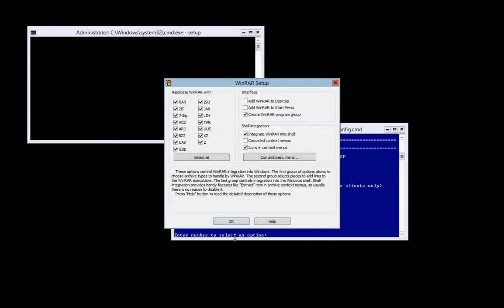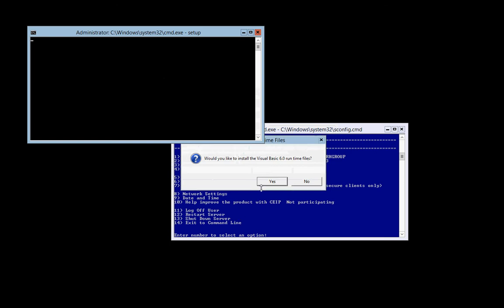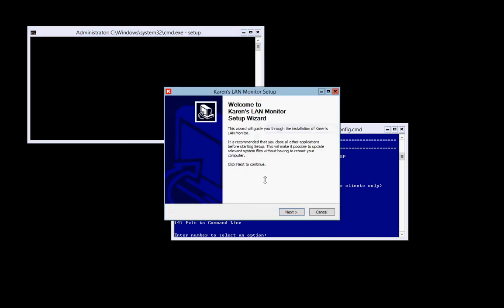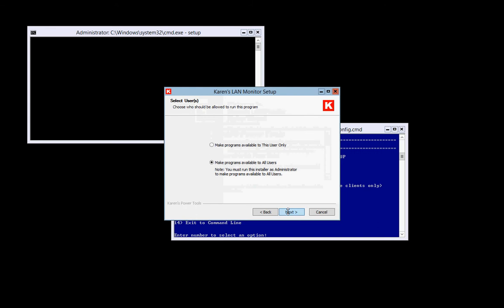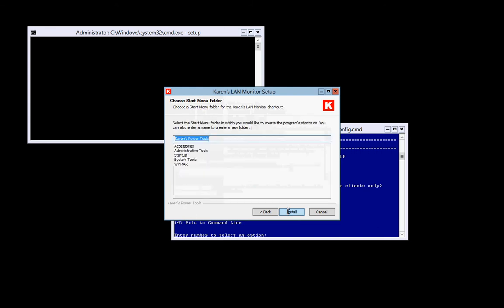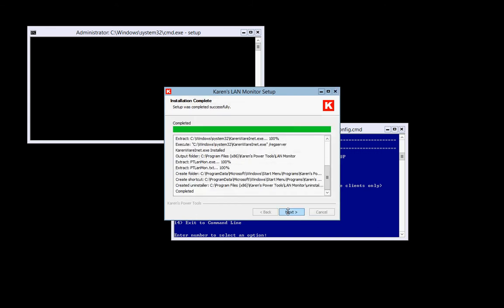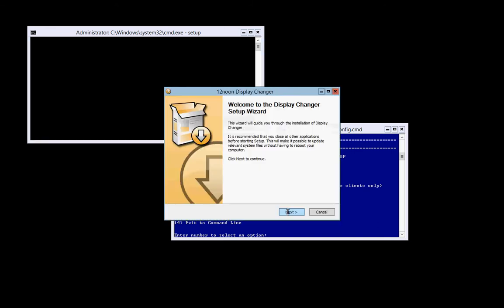WinRAR, ensure all options are checkmarked. Do you want to install Visual Basic Runtime? This is the updated version. Most of the freeware apps will just run the basic install.